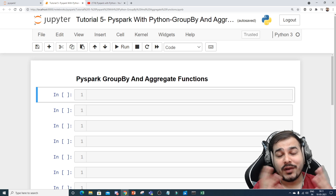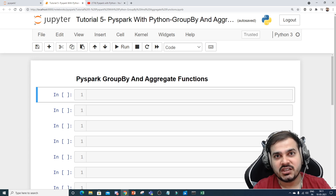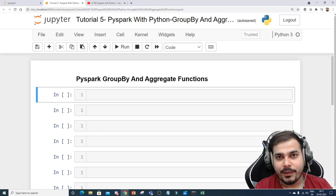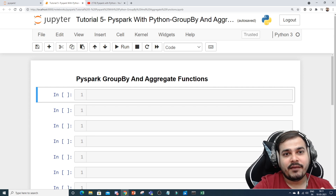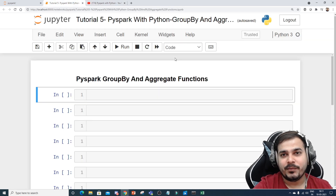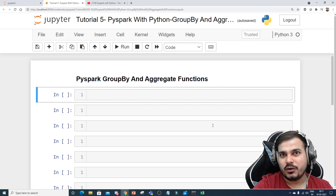Hello, my name is Krishnayak and welcome to my YouTube channel. We will be continuing the PySpark series, and in this particular video we are going to see group by and aggregate functions. I have already created around four tutorials on PySpark — this is the fifth tutorial — and again this is a part of a DataFrame, covering why we should use group by and aggregate functions for doing some kind of data pre-processing.